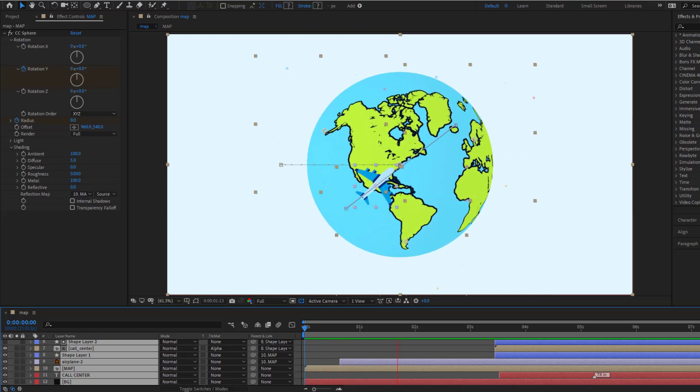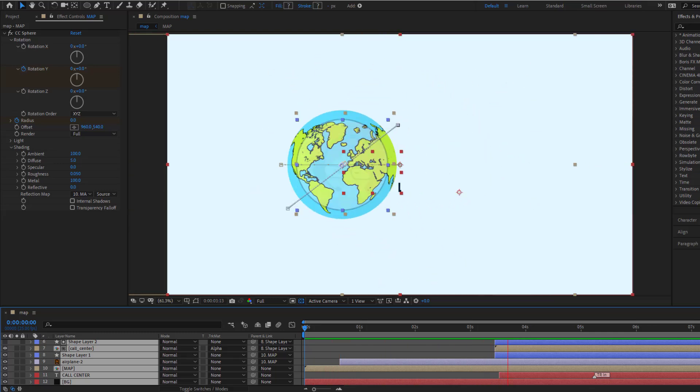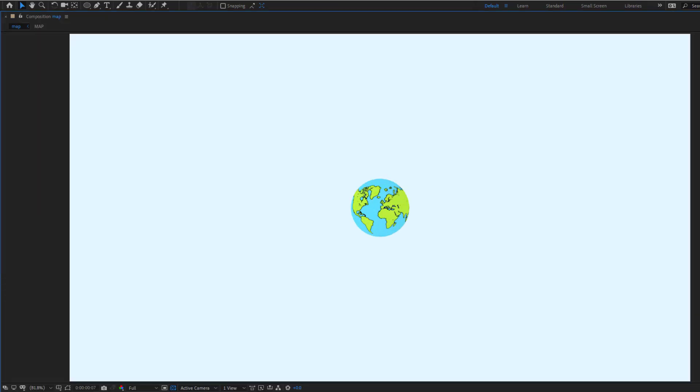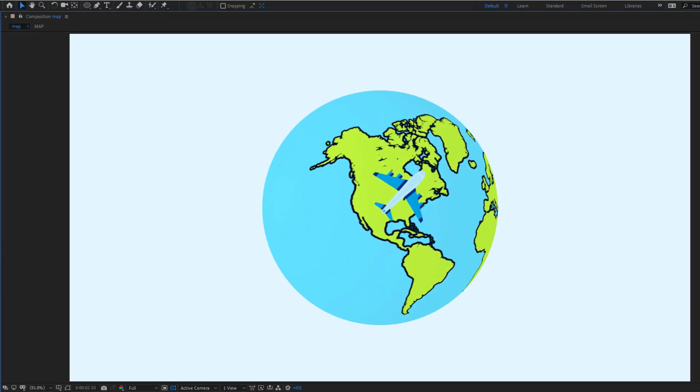Hey guys, welcome to my new video. In this video I'm going to show how to make this animation using After Effects. Let's get started.